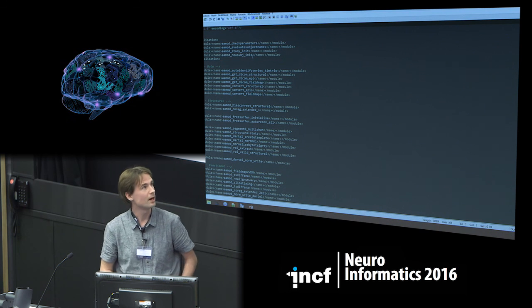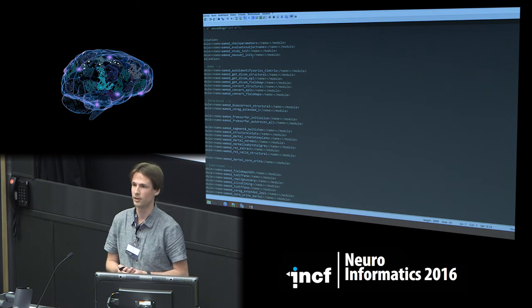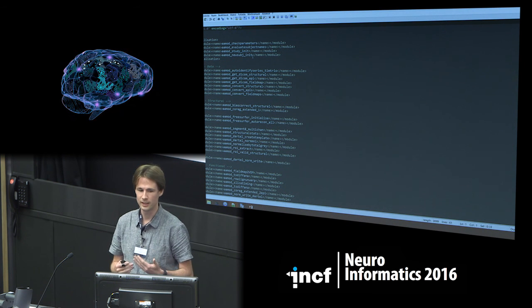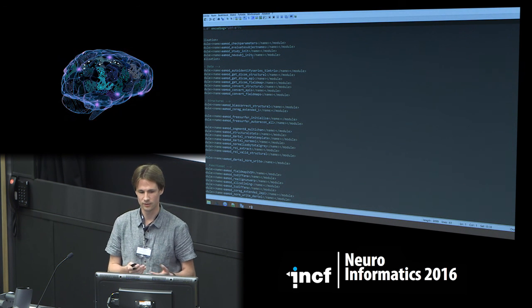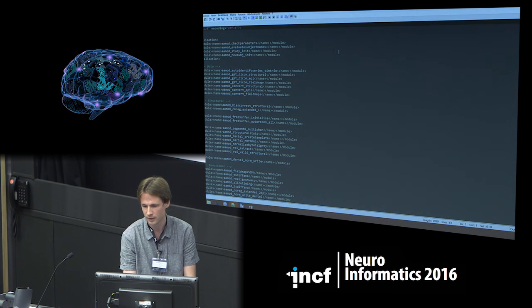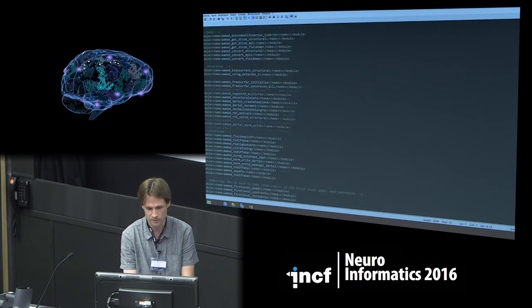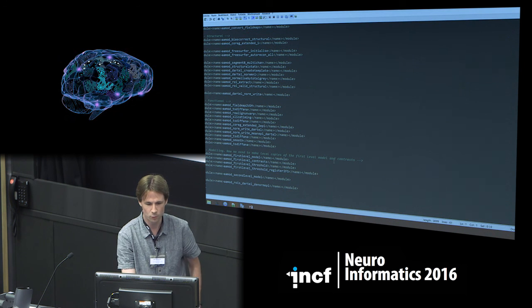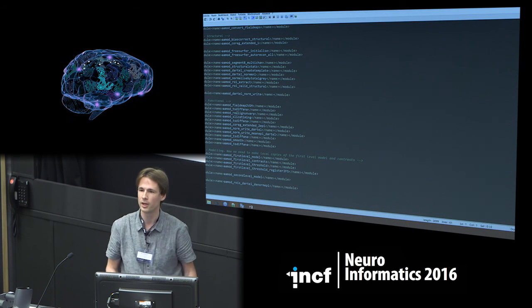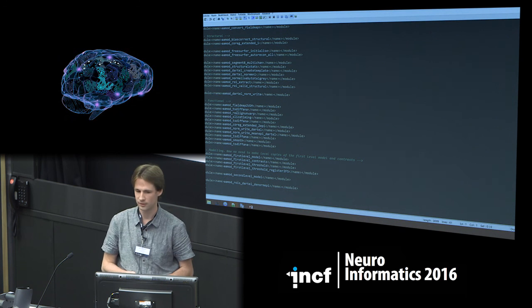The task list describes all the steps: starting from when you identify your data in your database as DICOM, you get the data, and then you have a structural part and a functional part, and so on. For example, if you want to do slice timing before realign-unwarp, you simply swap the two lines and that's it.